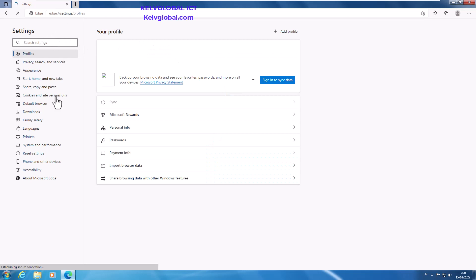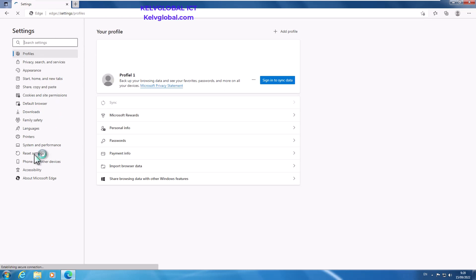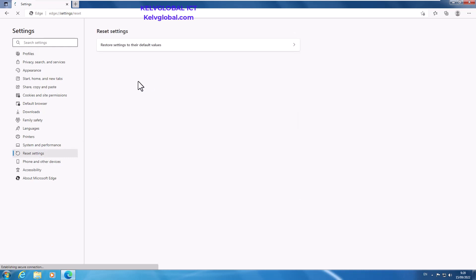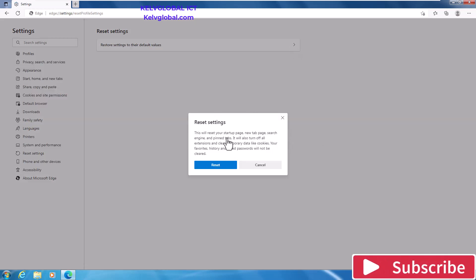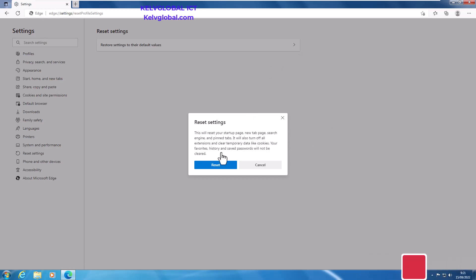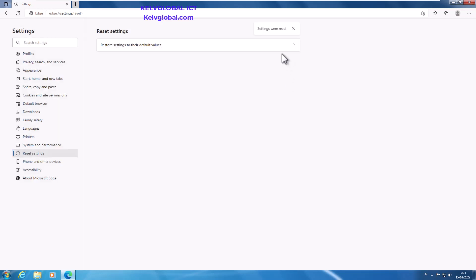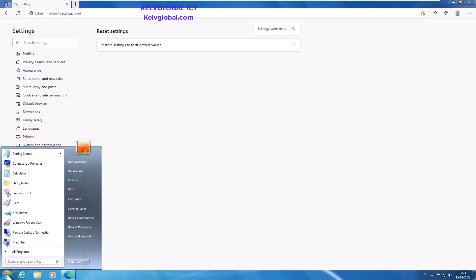When your Settings get started, you can see here we have the option called Reset Settings. When you click on Reset Settings, it's going to say restore settings to their default values. Here it's telling me this will reset your startup page, new tab page, search engine and pinned tabs, turn off all extensions, and clear temporary data like cookies. History and saved passwords will not be cleared. I'll just click Reset.